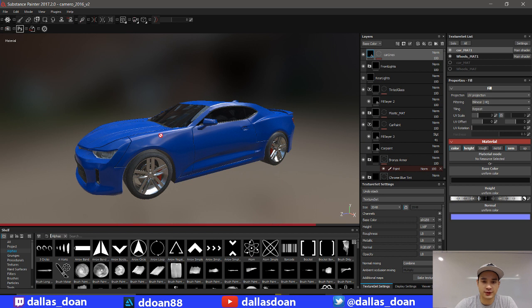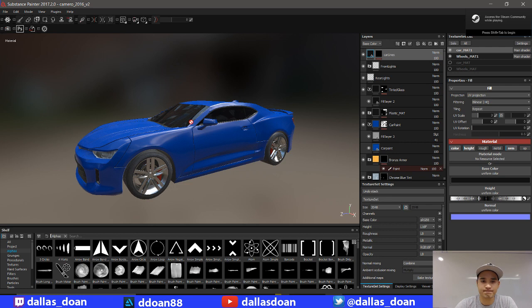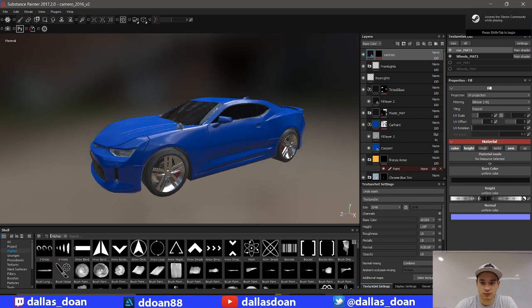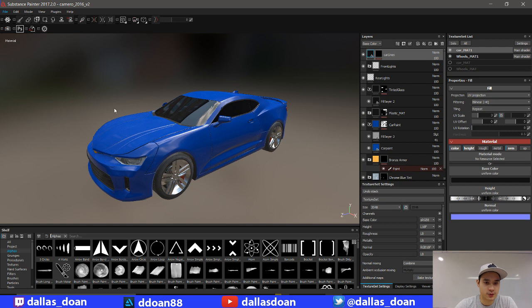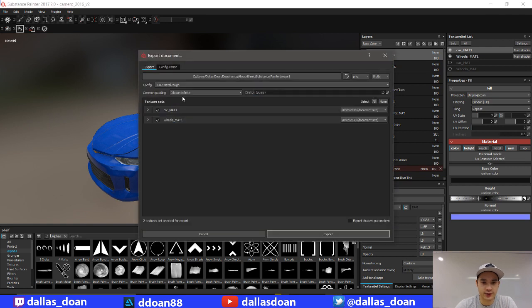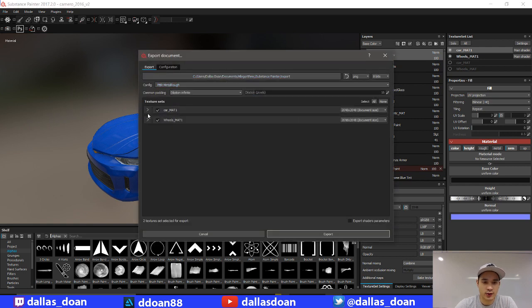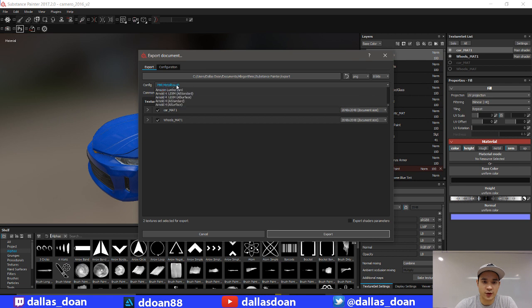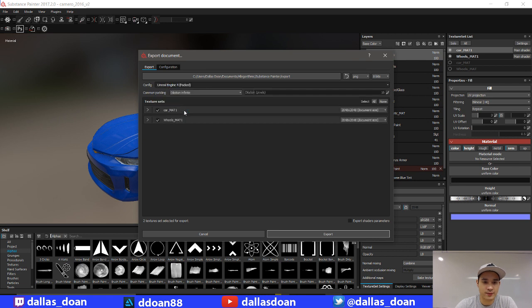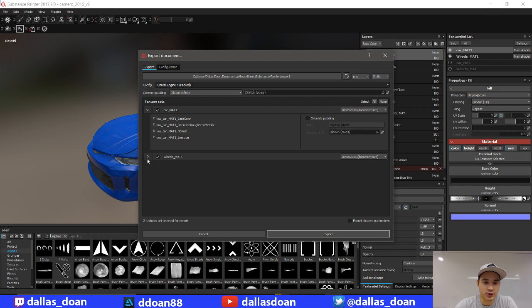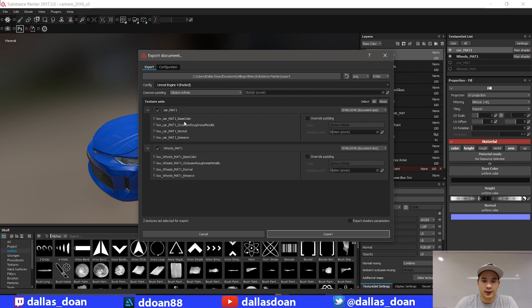All right, so this is the car. So again, I have two car materials here. Right now I have everything that has 2K textures, so I'm just going to export out the textures that I currently have. For now I'm going to move everything to Unreal Engine Packed. What that's going to do is it's going to give me base color, occlusion, roughness, metal, normal, and emissive. I'm not using emissive currently, so I won't be needing that, but it's fine. It's going to create it anyways.